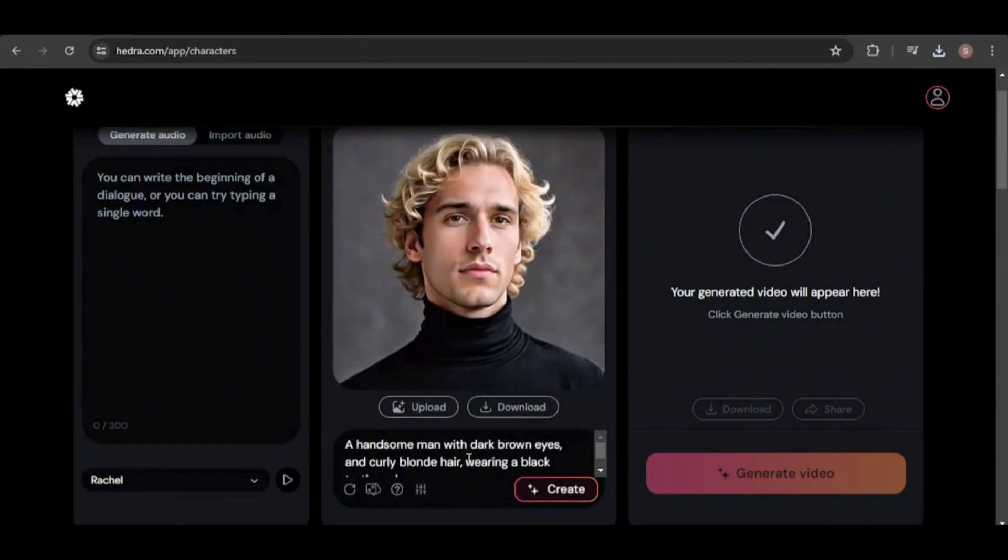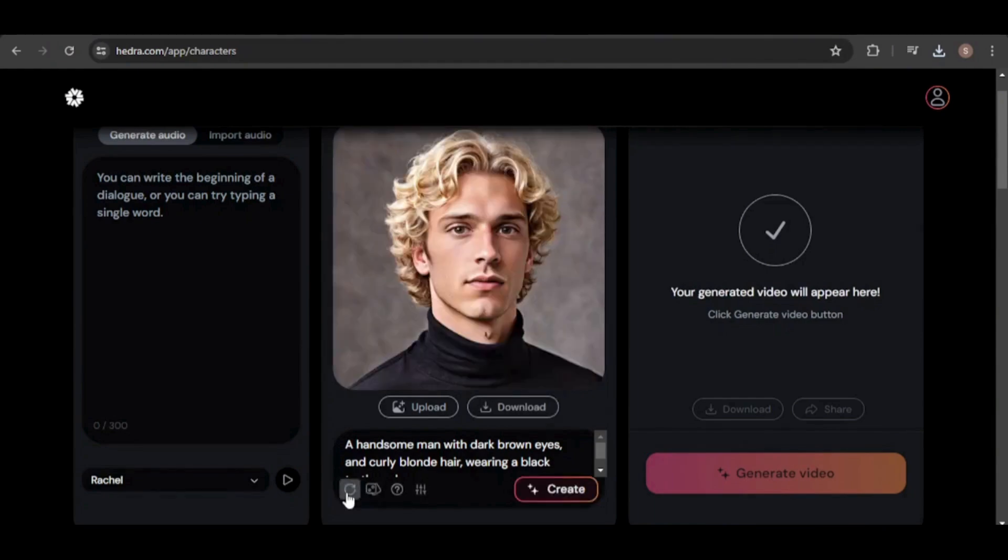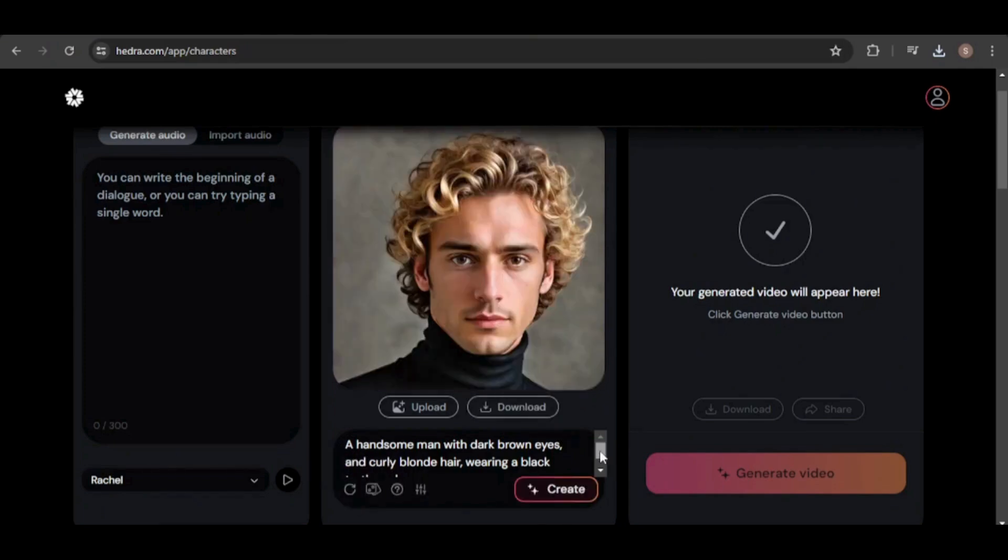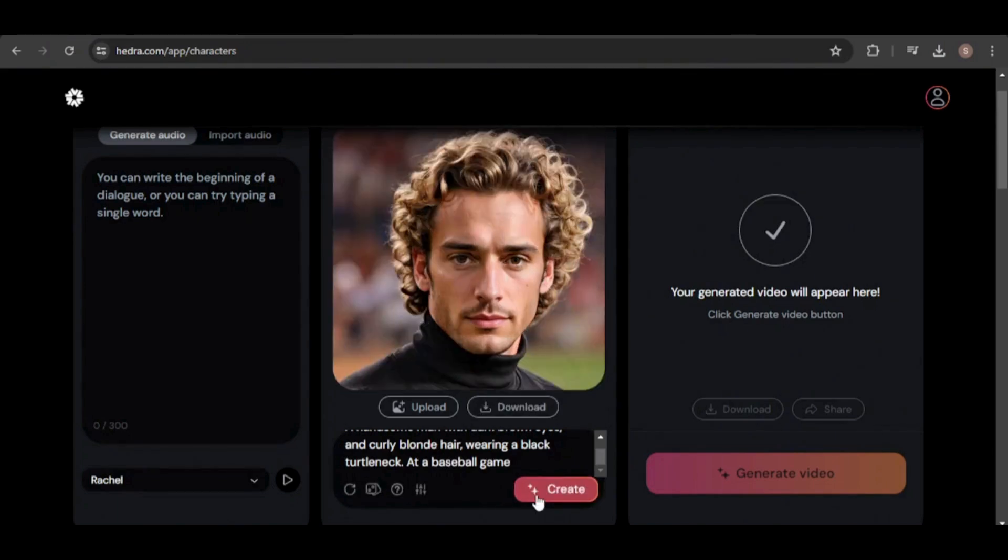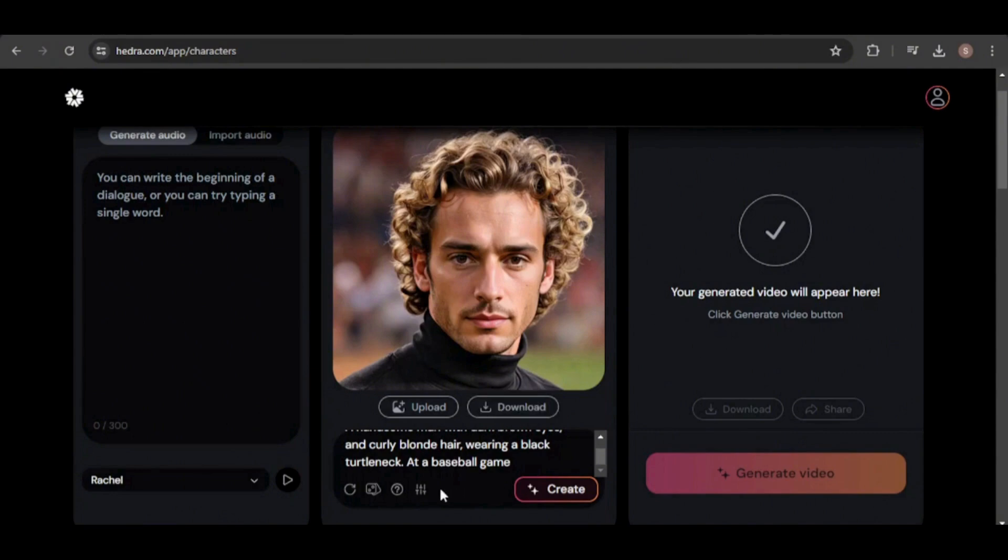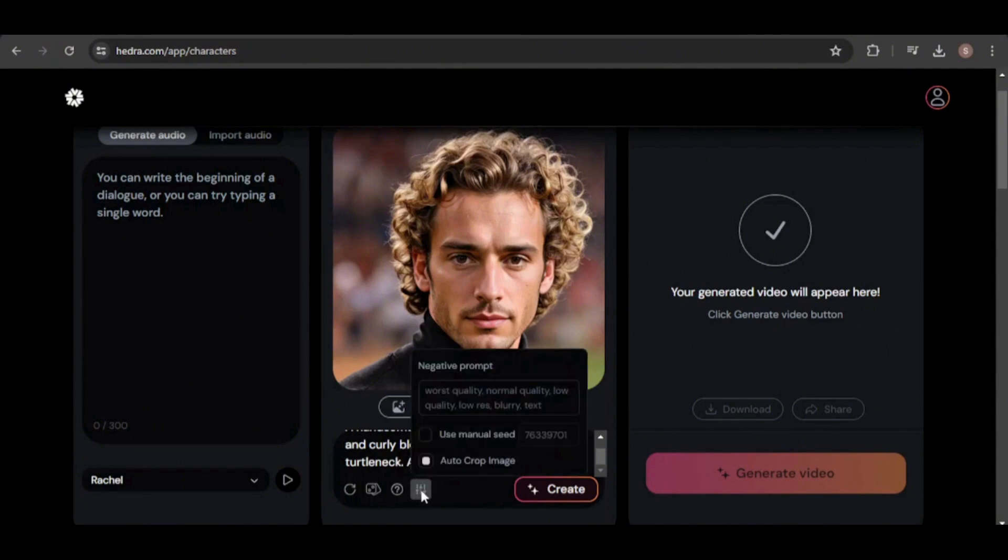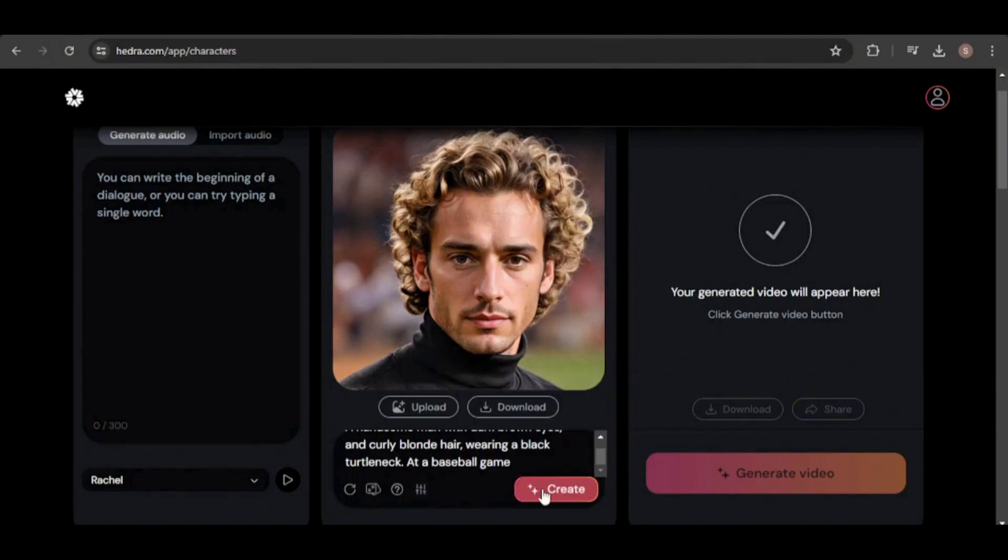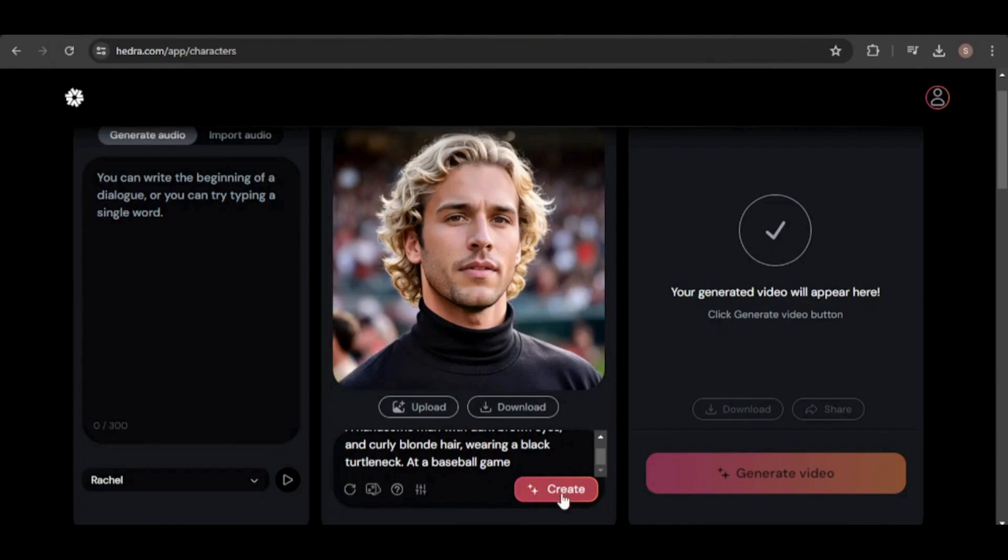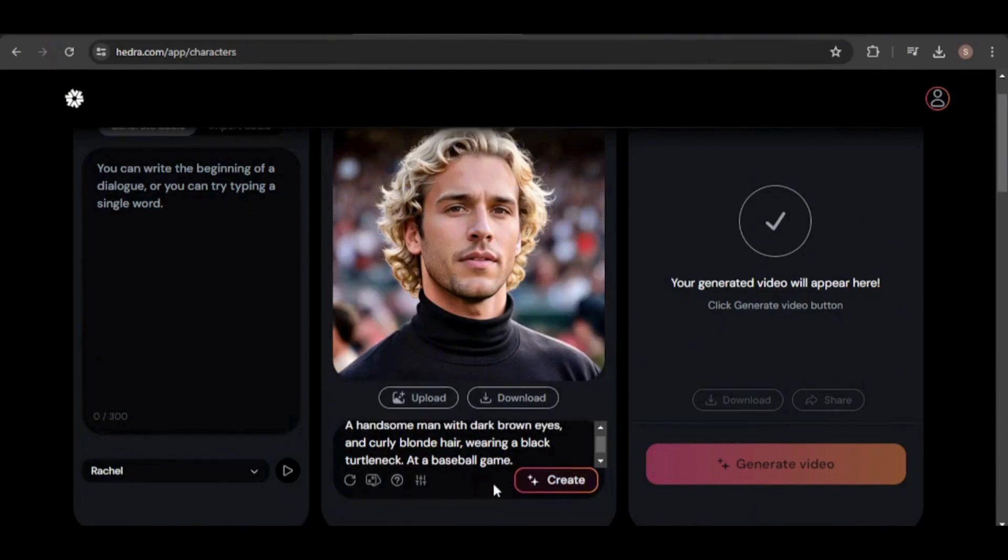To illustrate this, let's try an experiment. I'll randomize the seed but keep the same prompt, and you'll see that the character looks different. Now, if I modify the prompt without changing the core description of the character and not randomize the seed, we get the same character as the last generation. But what if I want the image of the first guy at a baseball game? Just enter the seed used to generate the image, hit the create button, and voila, there is the image.